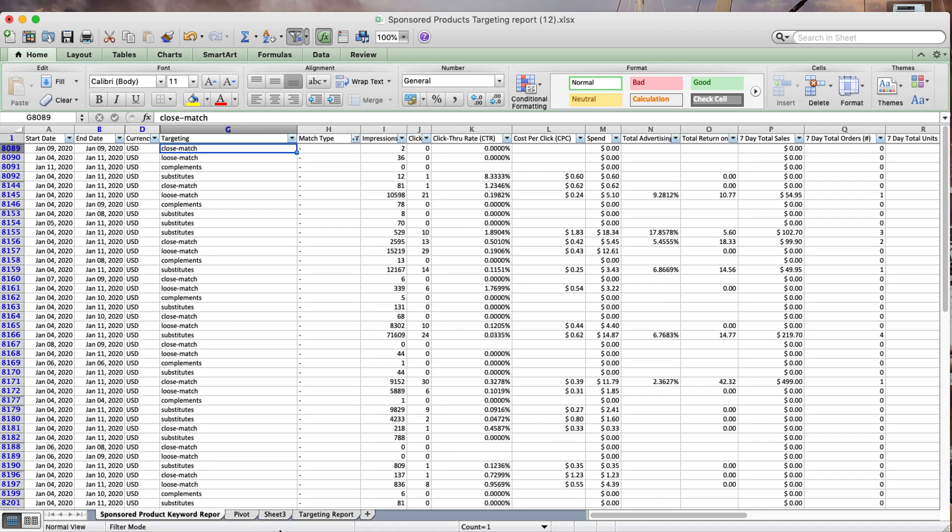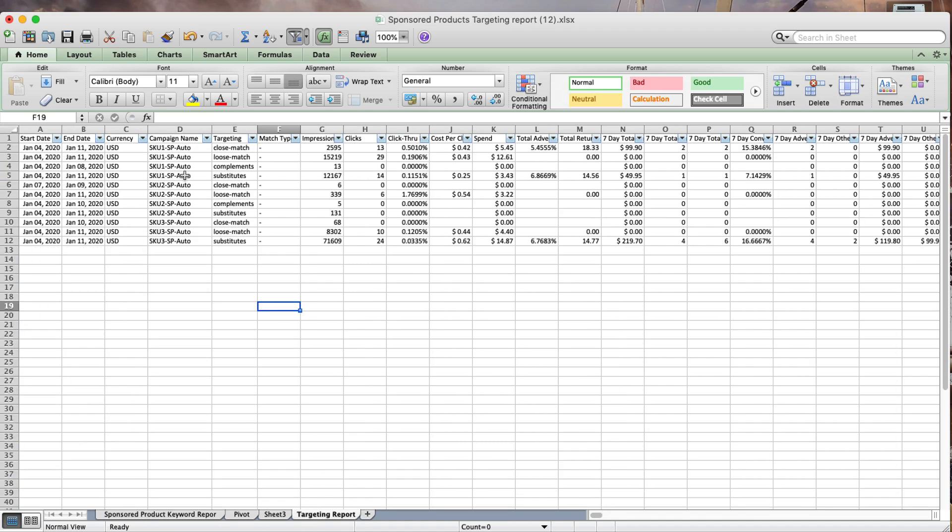I have just masked some campaign names. I've called them SKU1, SKU2, and SKU3.